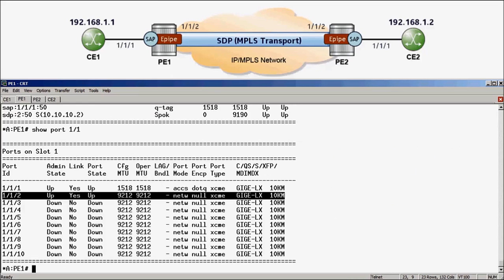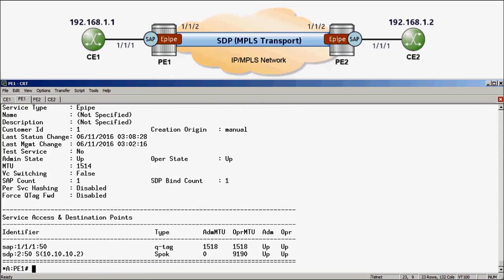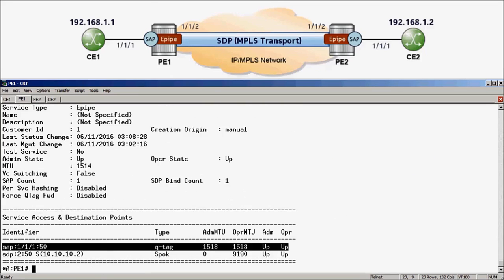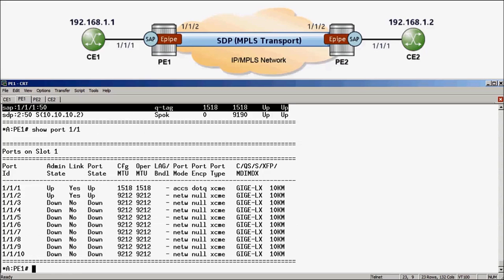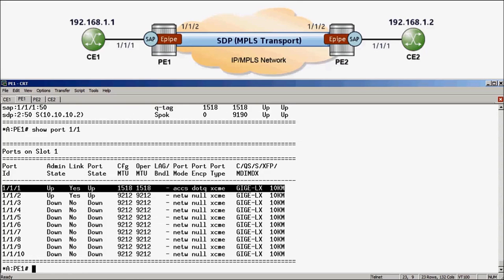Next, we need to view the SAP MTU sizes. By running show service ID 50 base command again, we can see the SAP is currently configured with an MTU size of 1518. The SAP MTU is derived from the physical access port MTU. Running show port 1/1, we can see that port 1/1/1 is currently configured with .1Q encapsulation and the same MTU of 1518.